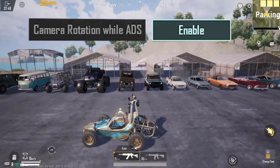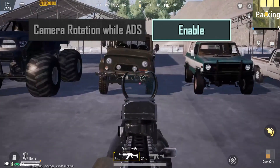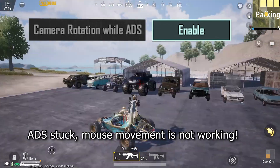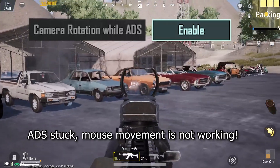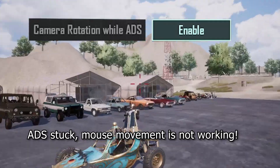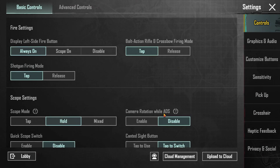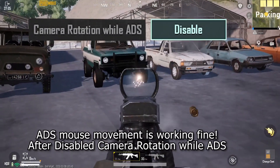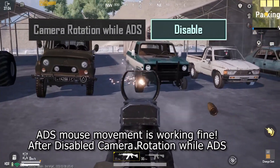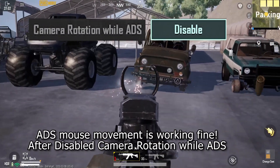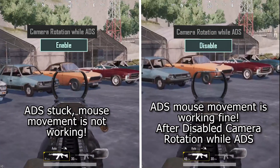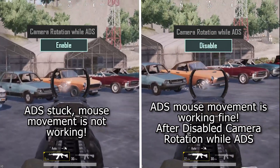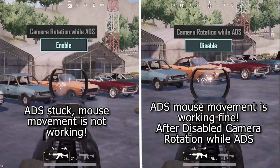If it's enabled, you may see that camera movement is not working — ADS aim stuck. Go to settings and disable it. After that, you may see ADS camera movement works just fine. You can see this before and after side-by-side comparison.